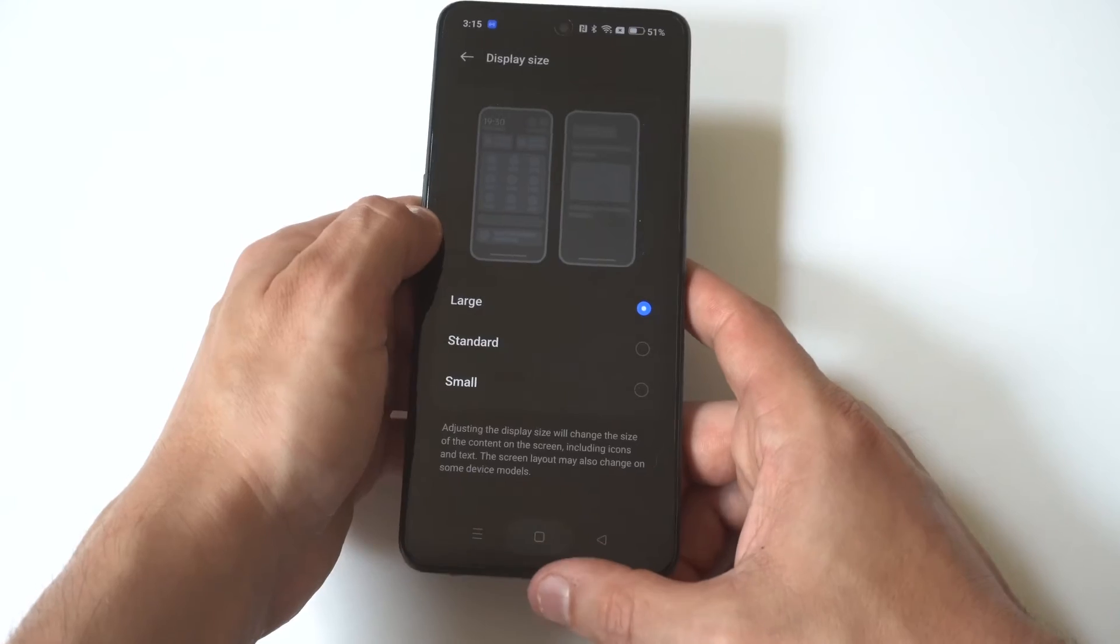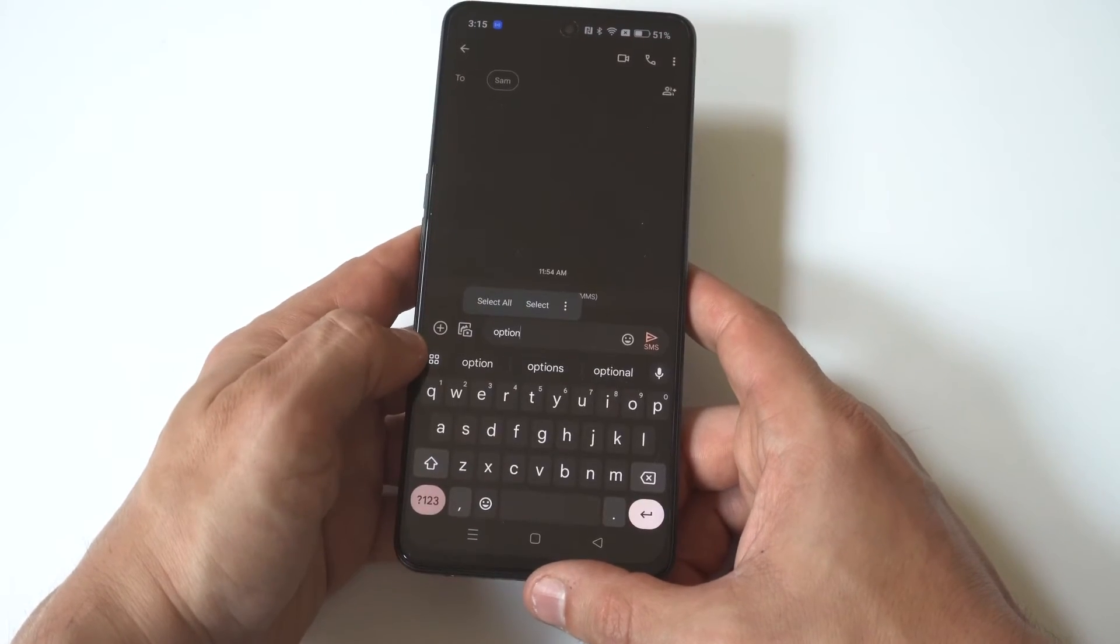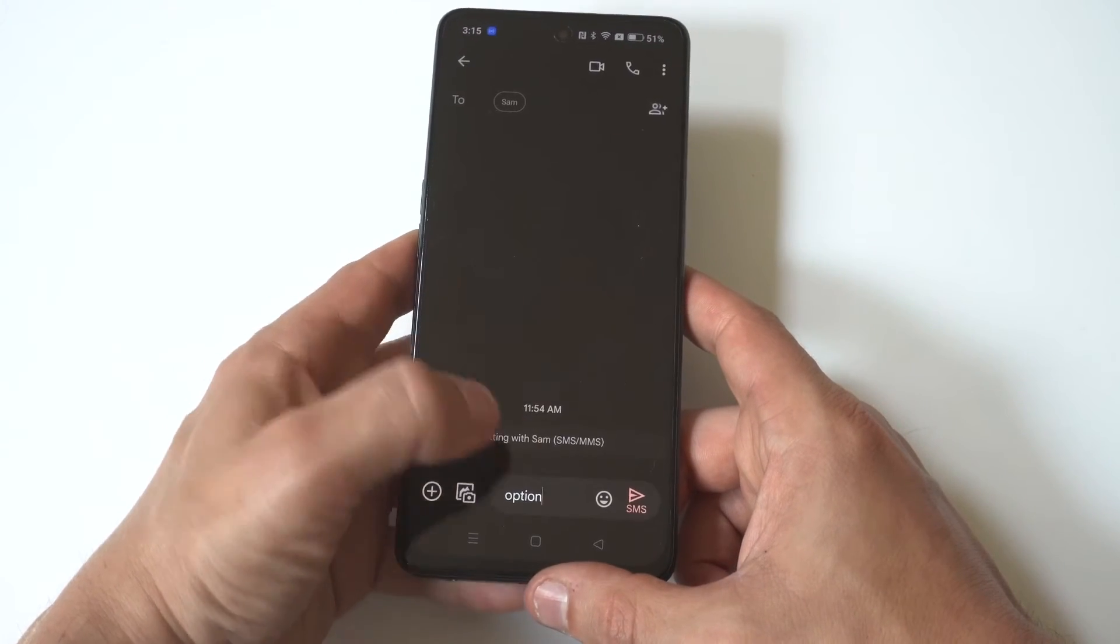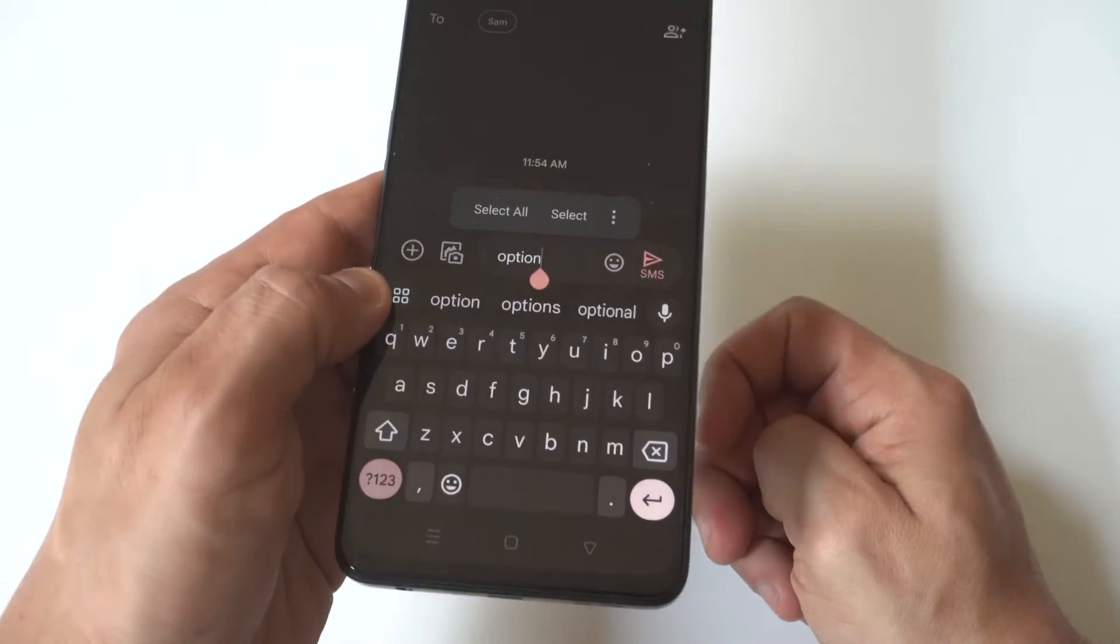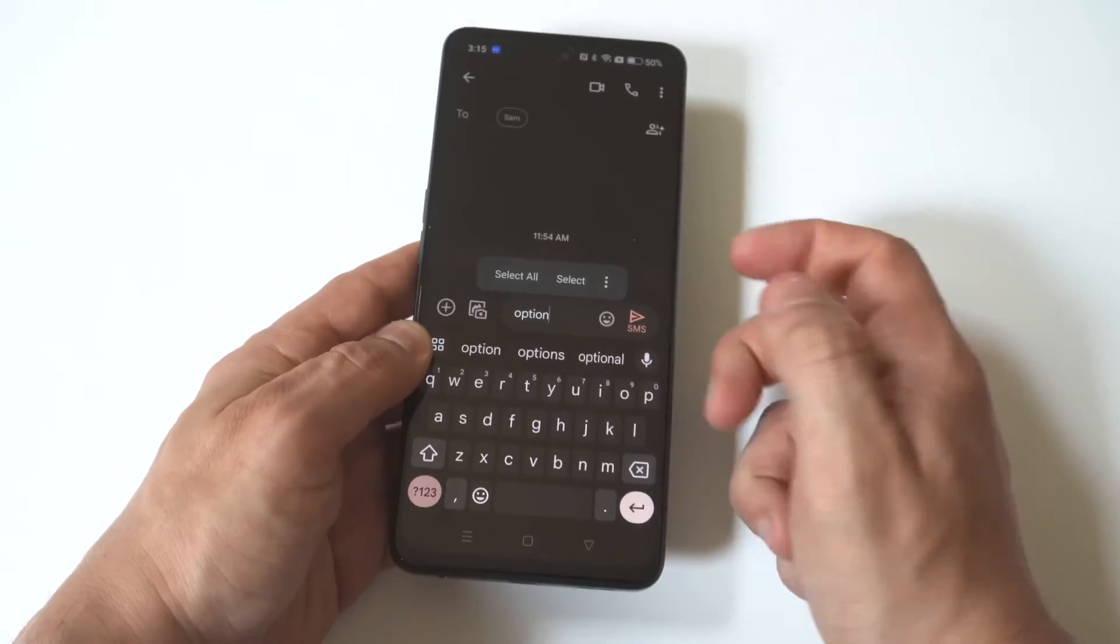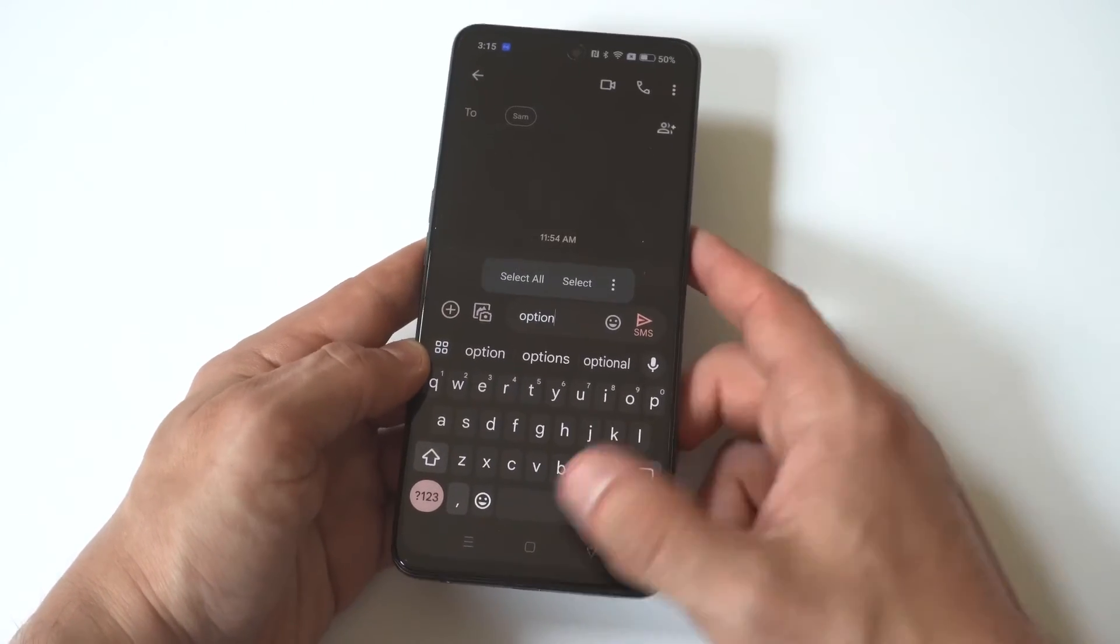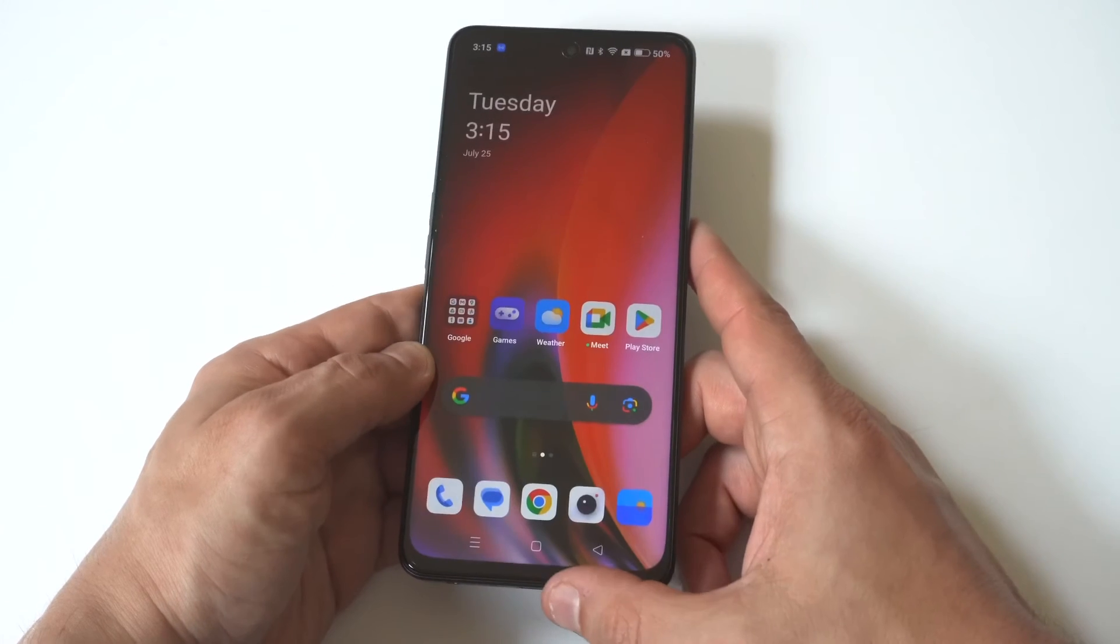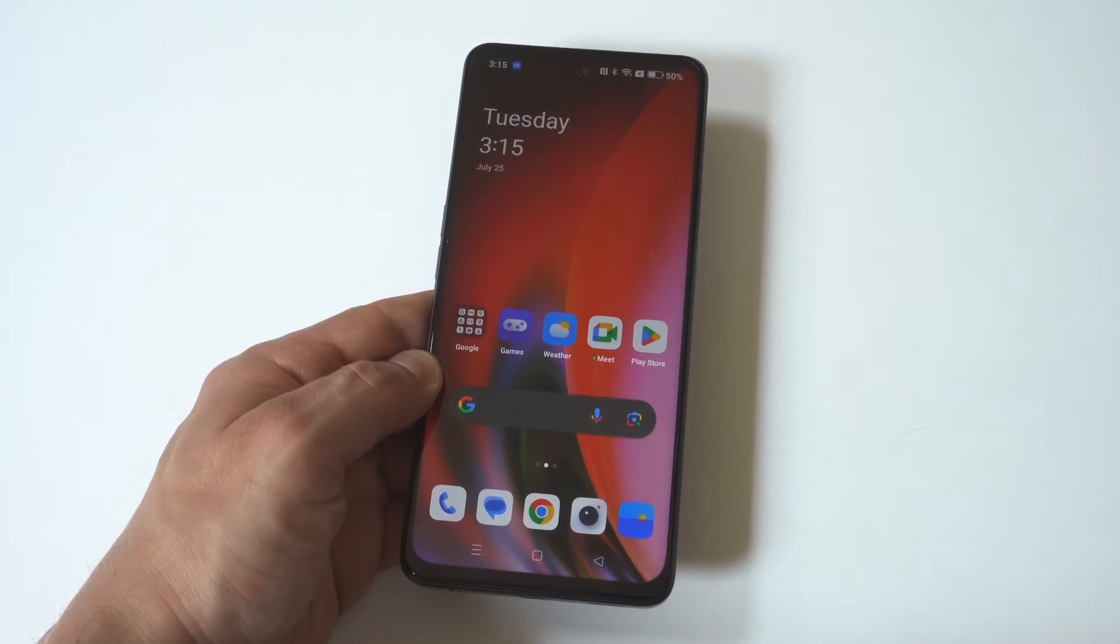So that is one way you could make the keyboard either bigger or smaller on your OnePlus Nord N30. You could also check out the font size options as well. That'll make some of it a little bit bigger or smaller as well.